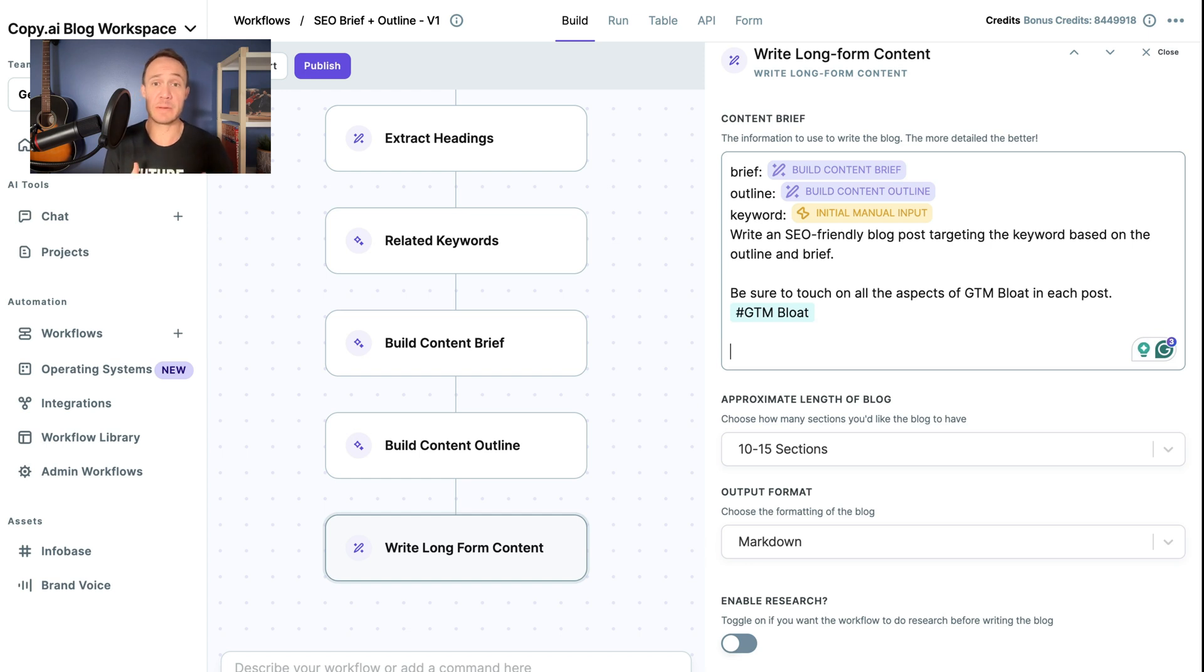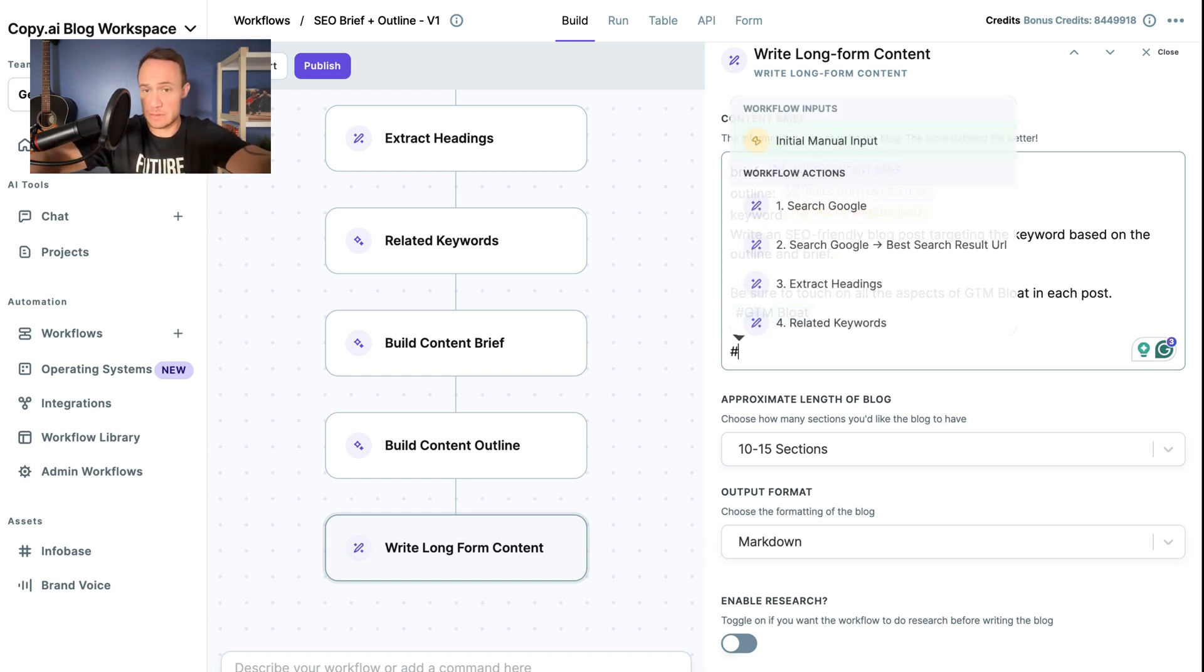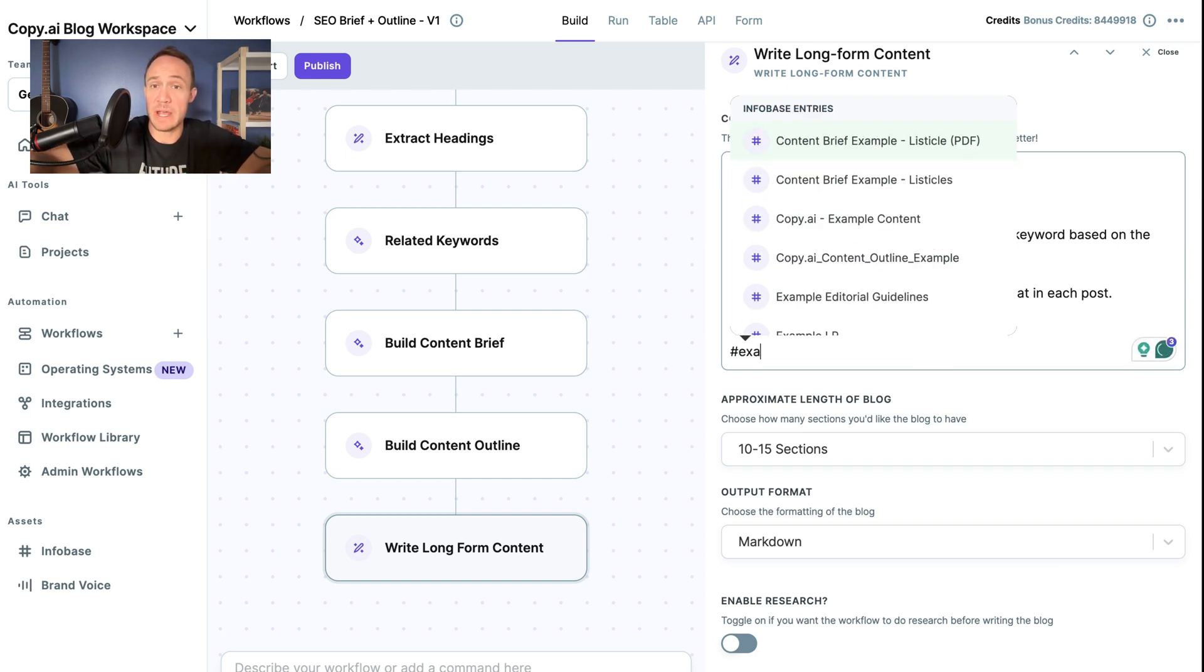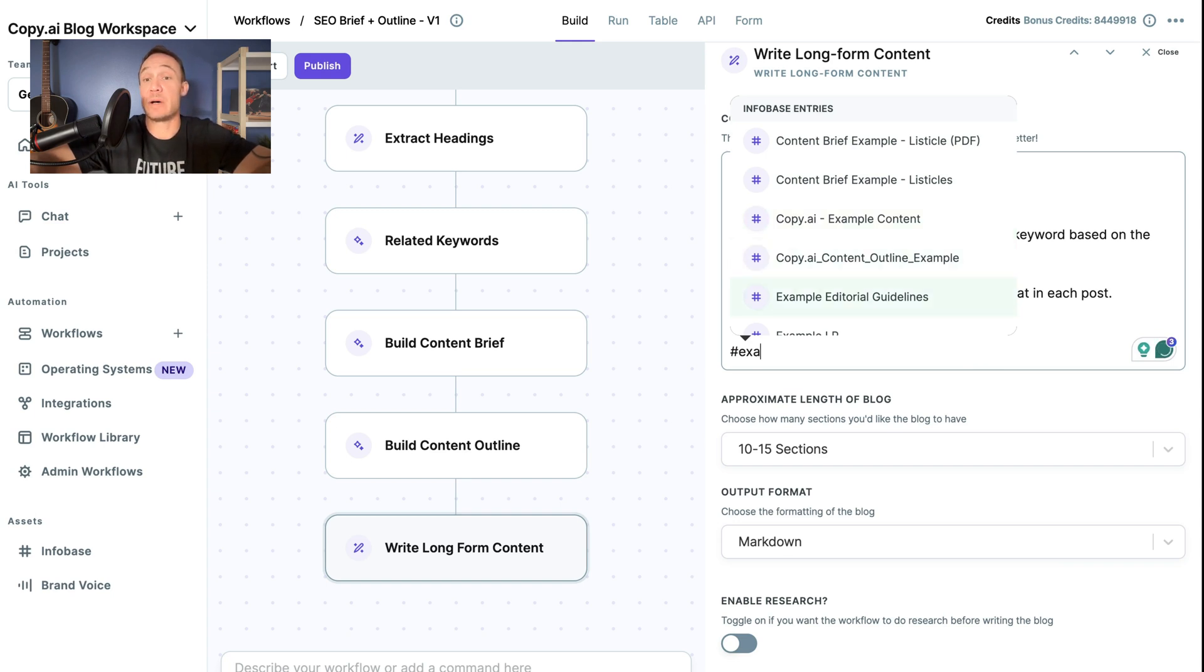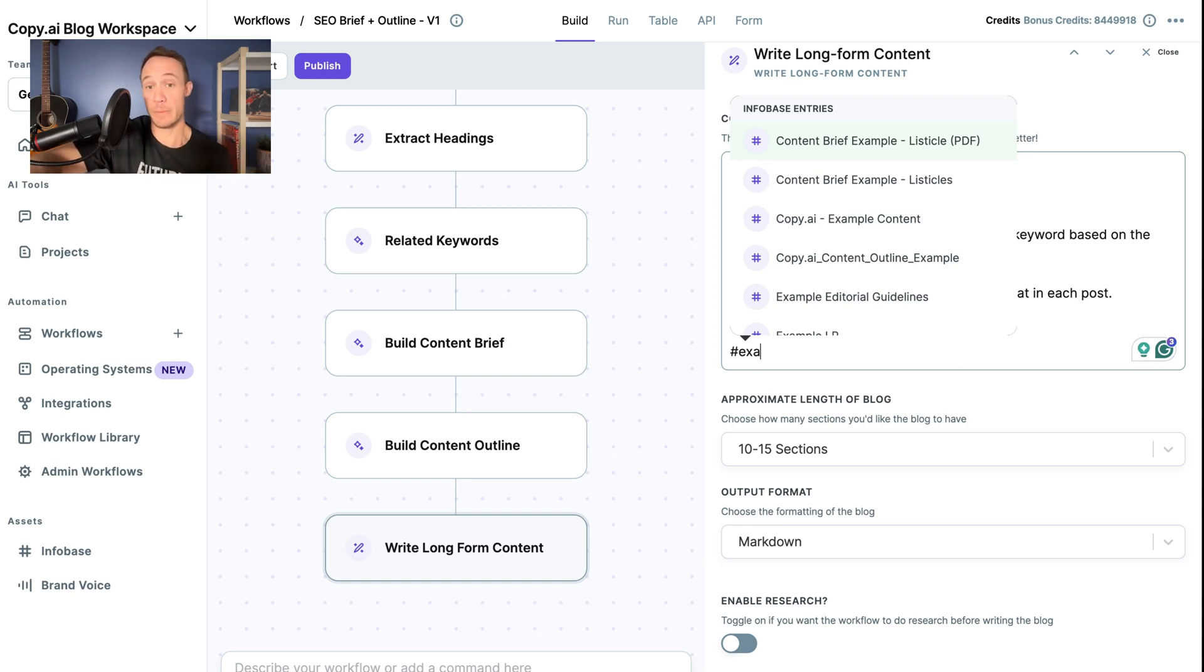And what you would do is take a bunch of examples. So for example, you'll notice, if I hit hashtag examples, we have these content brief examples, we have example content from Copy AI, we have example editorial guidelines, we have all of these examples that we use to train our workflow on the style of output that we want back.